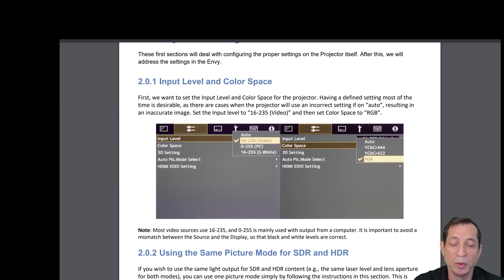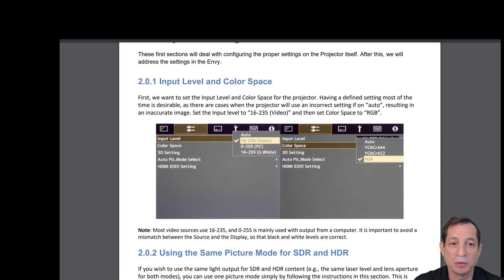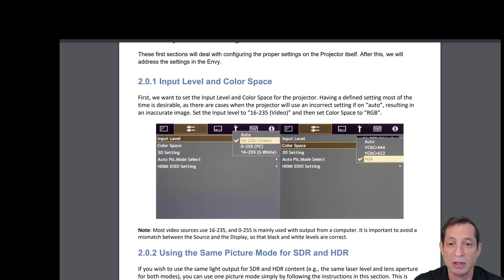First, we want to set the input level and color space for the projector. Fixing a defined setting most of the time is desirable, as there are cases when the projector will use an incorrect setting if it's on auto, which will result in an inaccurate image. So set the input level to 16 to 235 video and the color space set to RGB, as you see shown here.